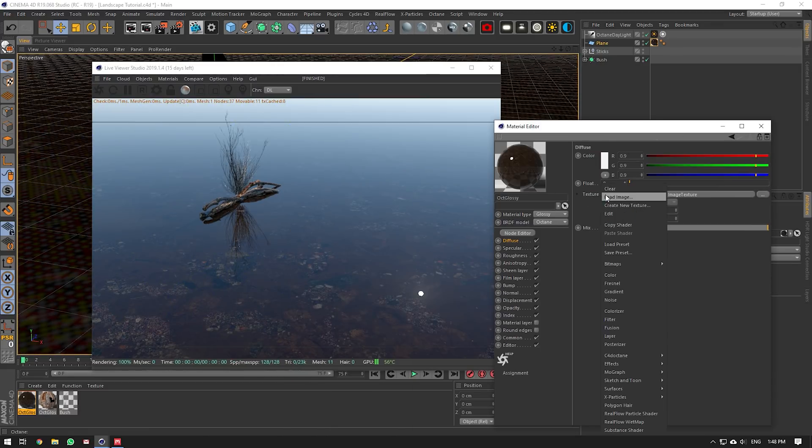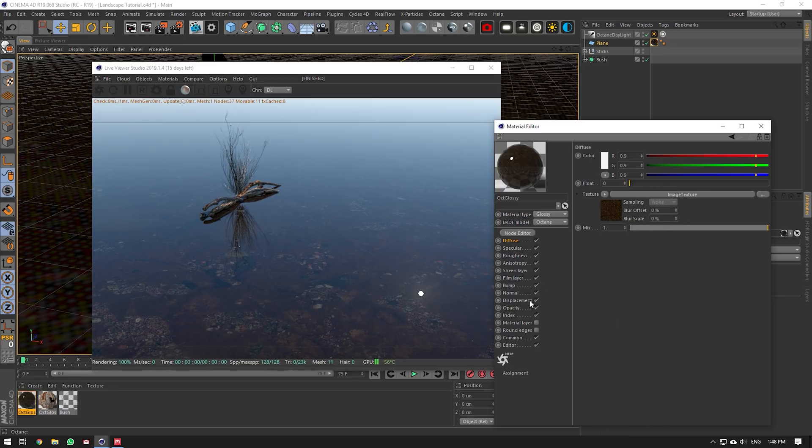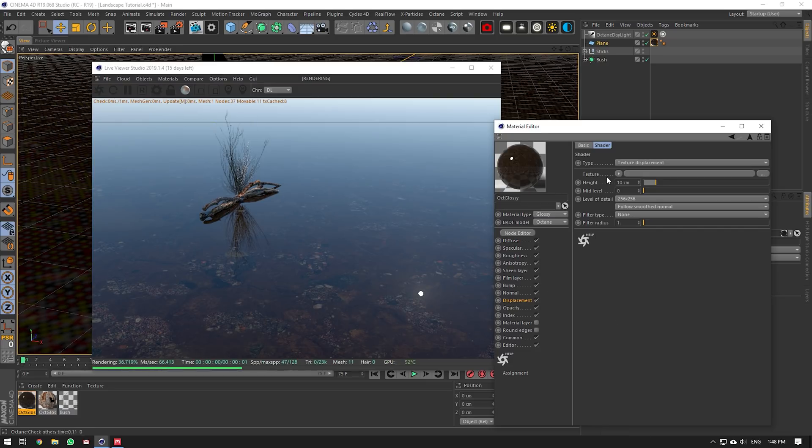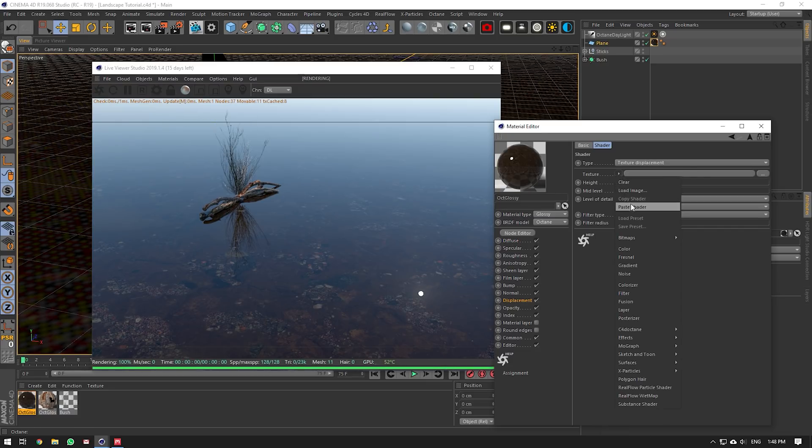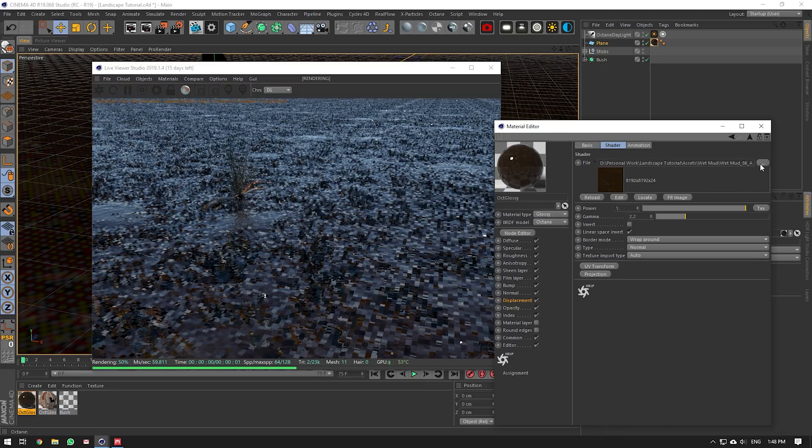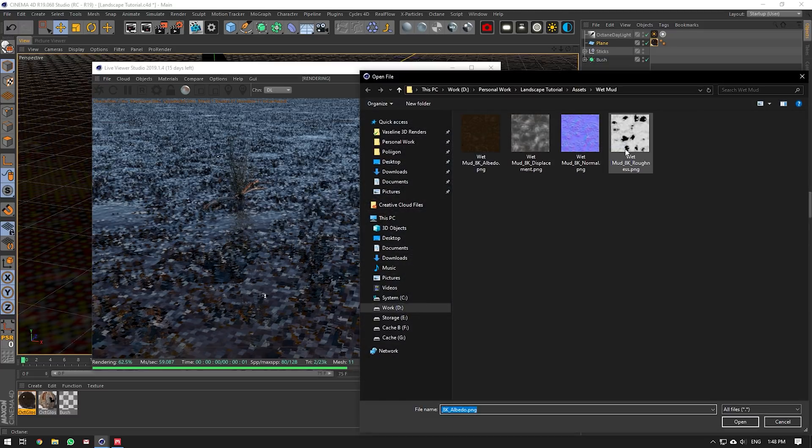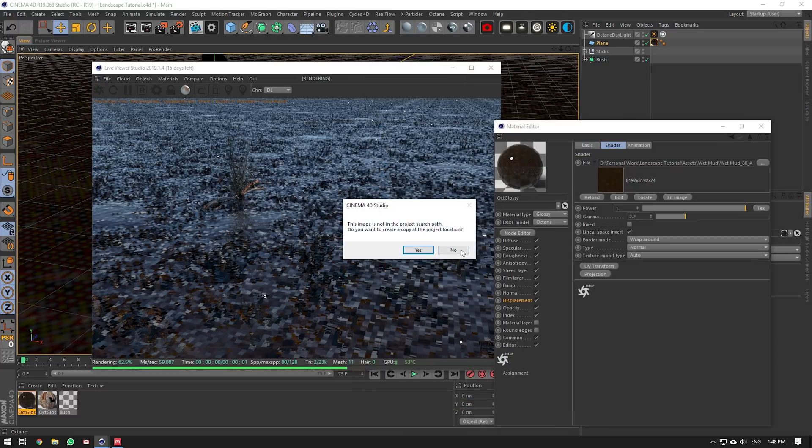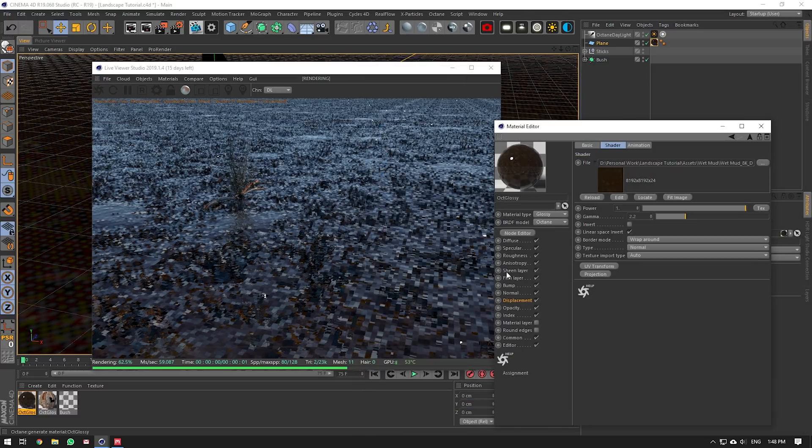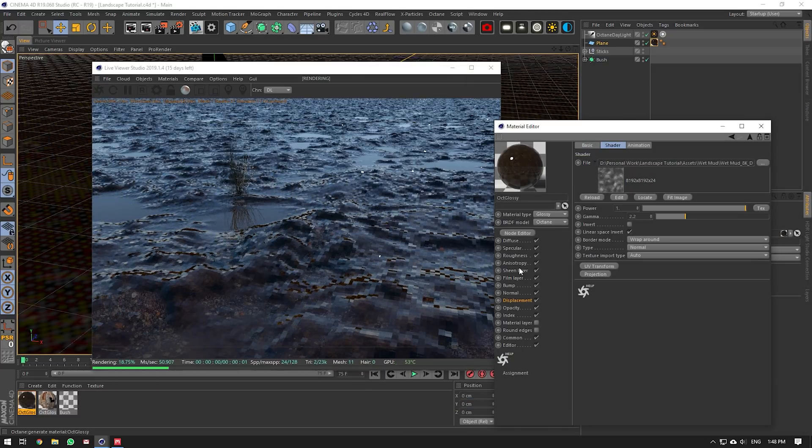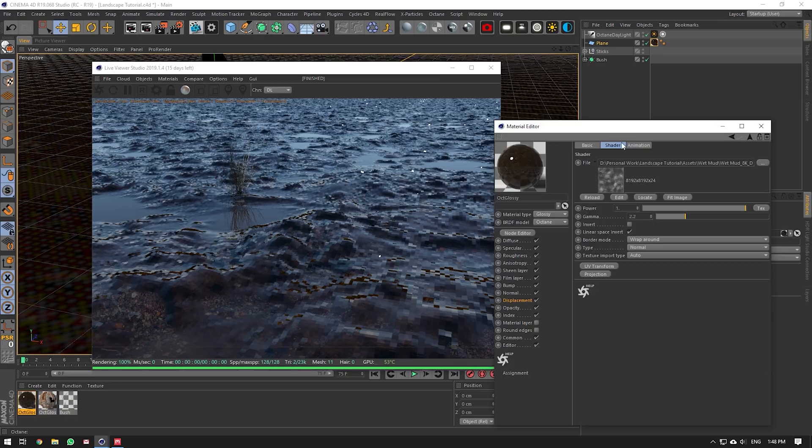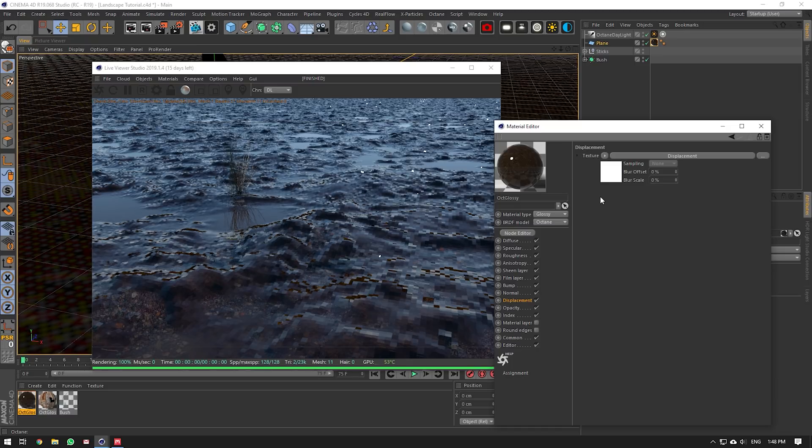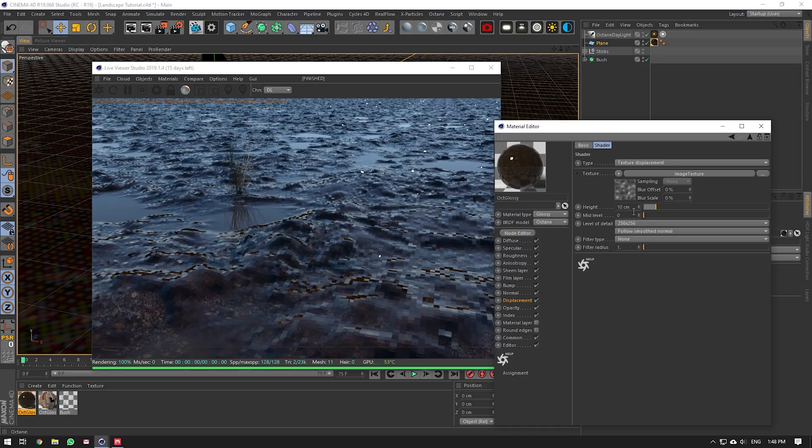The next thing we'll bring in is our displacement map, because that's what's going to make the biggest difference. We'll paste this in our displacement and then bring in our displacement map here. It might be a good idea to bring in your displacement maps as EXR files so that there's more information in them and stuff like that, but PNG is fine for most people.